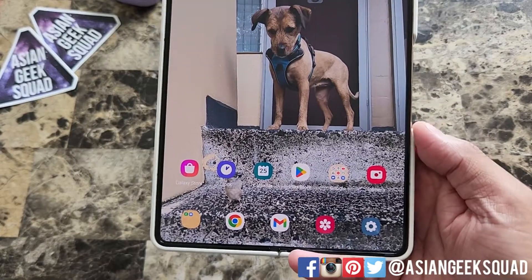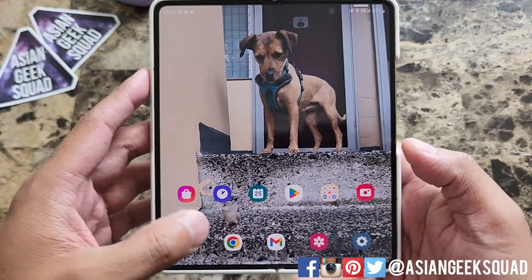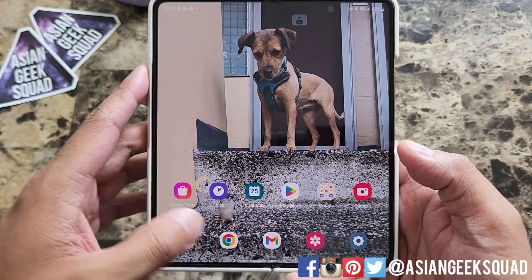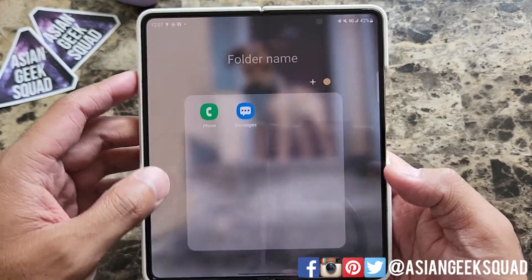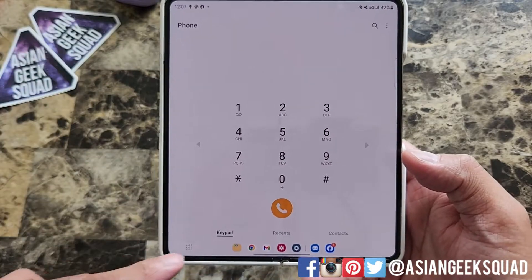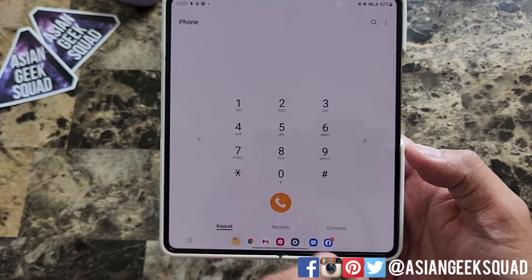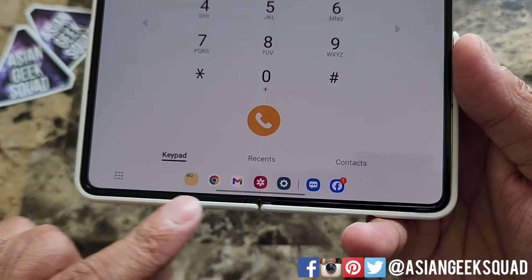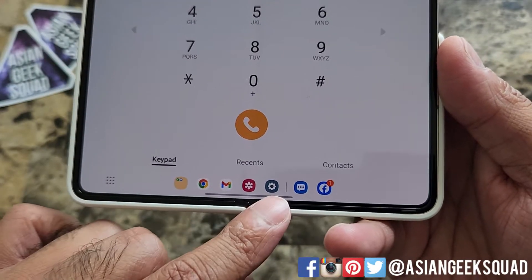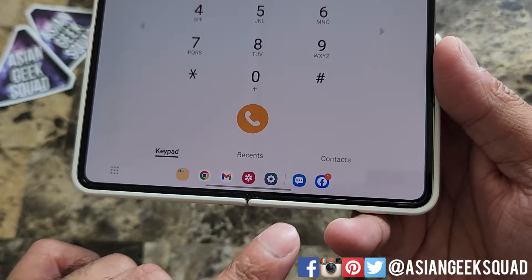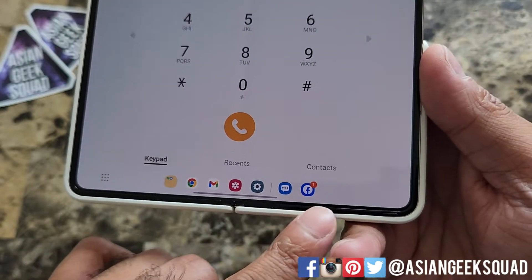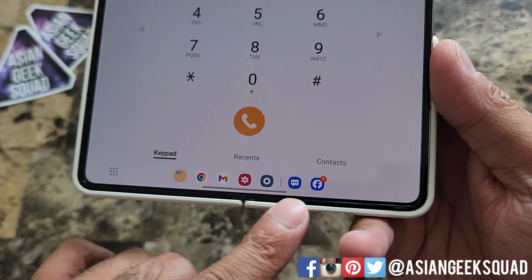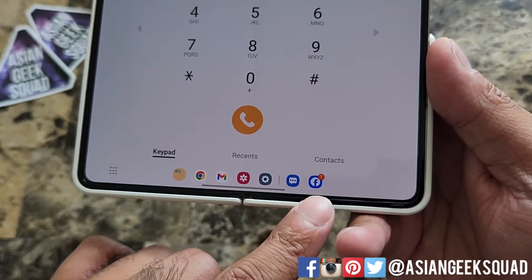The taskbar is a really cool feature. Once you open an application, all of the other icons go here along the bottom. The icons on the left are from your home screen, and these two are your recently opened applications.